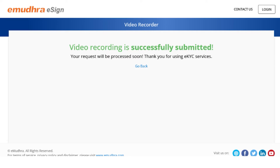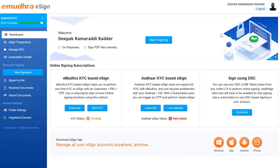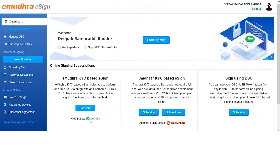As a next step you are requested to select the subscription plan and currency type of your choice. You can start this process once the provided KYC details are verified by our back-end team. A verified KYC status in green will be displayed on the eMudra KYC based eSign window of the dashboard page to reflect successful verification. You will also receive an SMS and email confirmation highlighting the same.